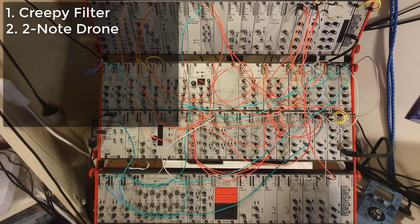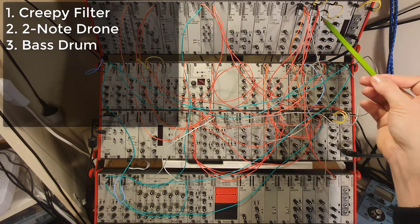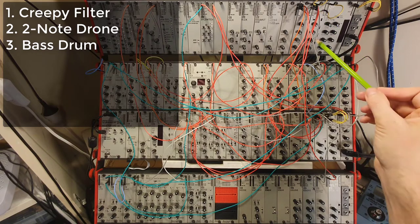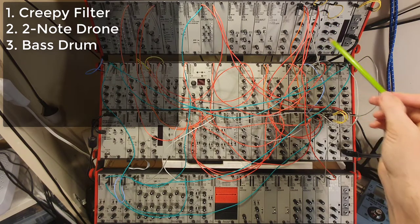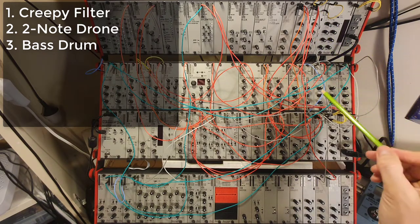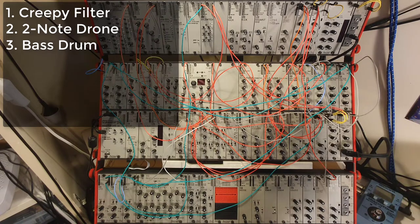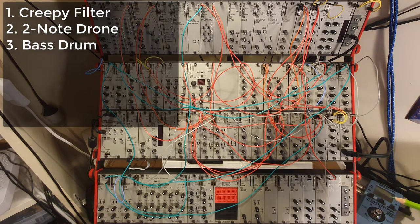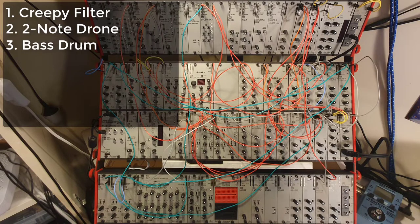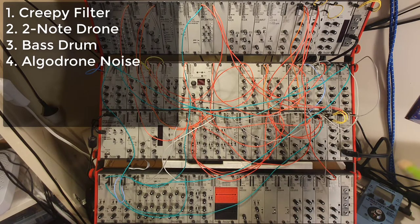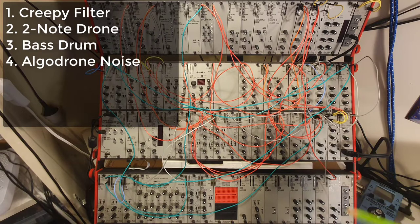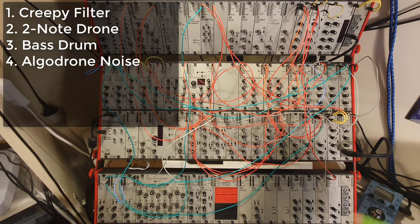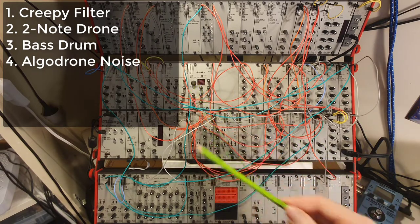The third voice is the MS-20 bass drum. And that is on the second mixer here, or channel number three, to be honest. And that is actually made with the MS-20 filter, which I found works really well as a drum voice. Then there's a fourth voice, and that is some noise that comes in and just sounds disturbing. And that is all coming from the algodrone.